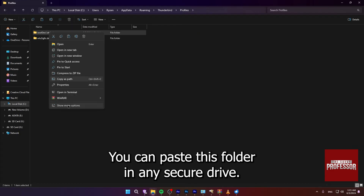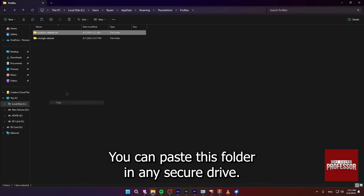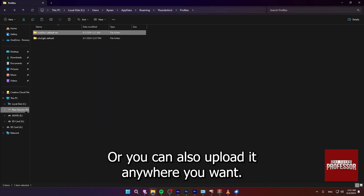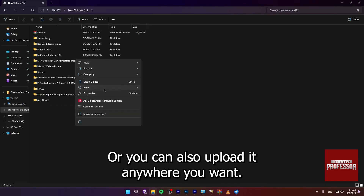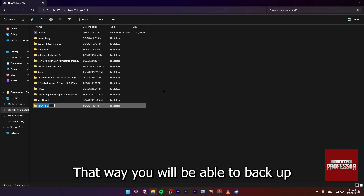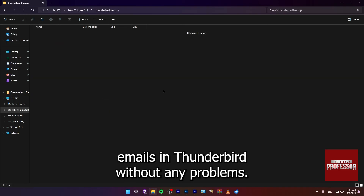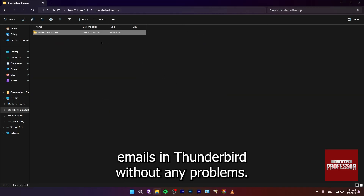you can paste this folder in any secure drive or you can also upload it anywhere you want. That way, you will be able to backup emails in Thunderbird without any problems.